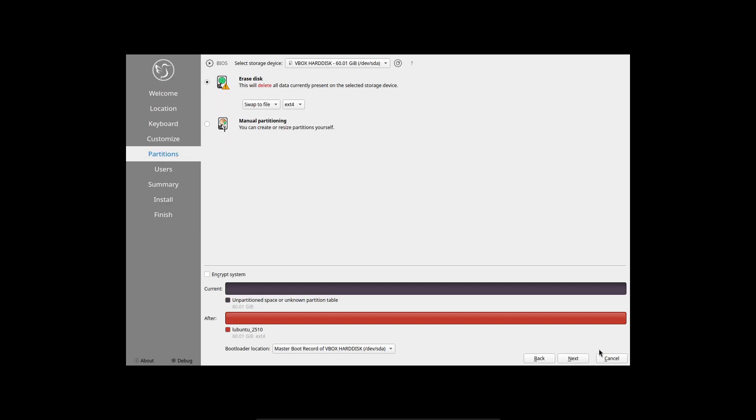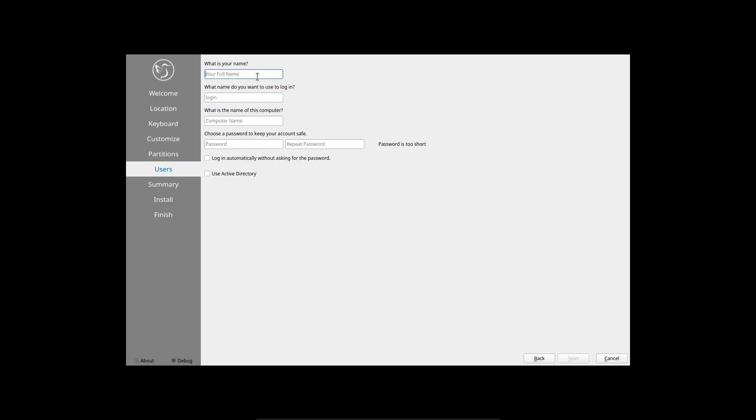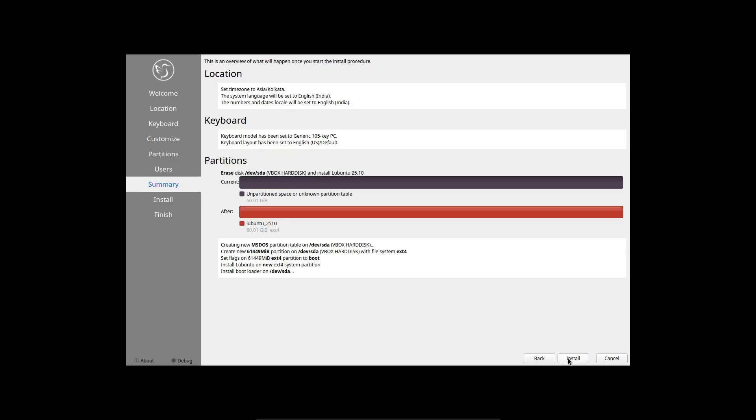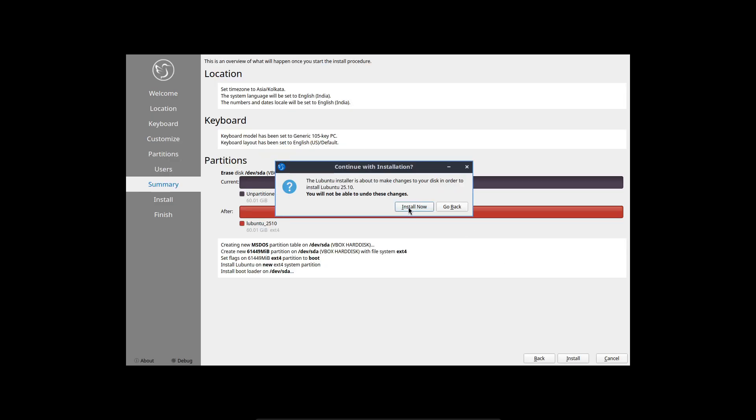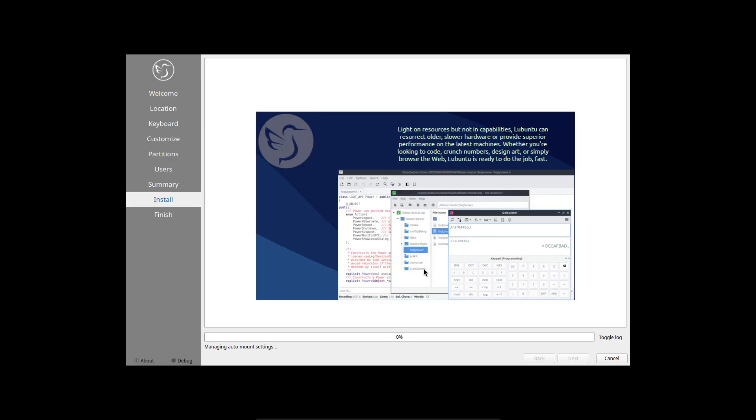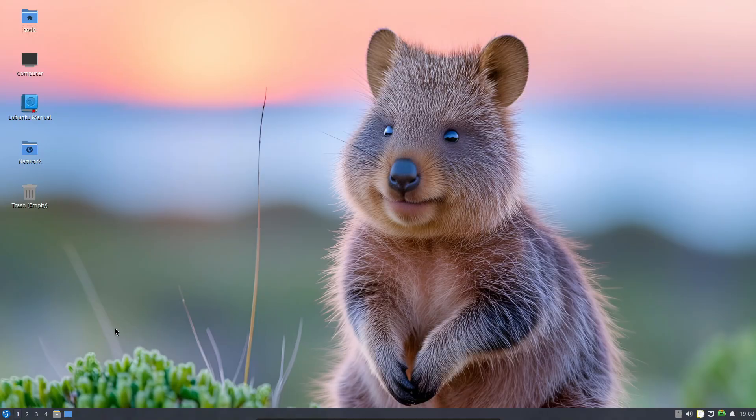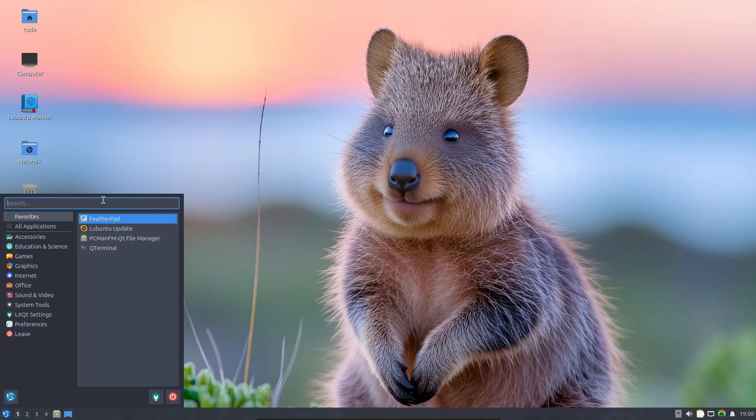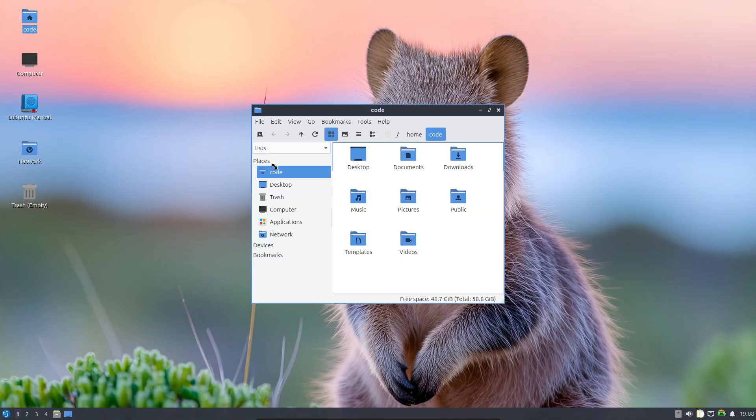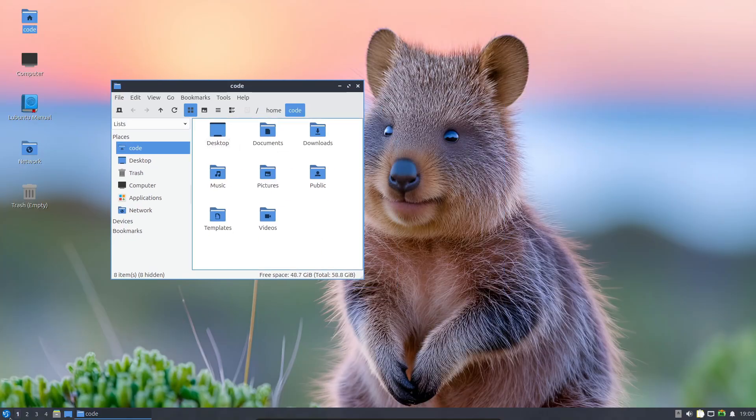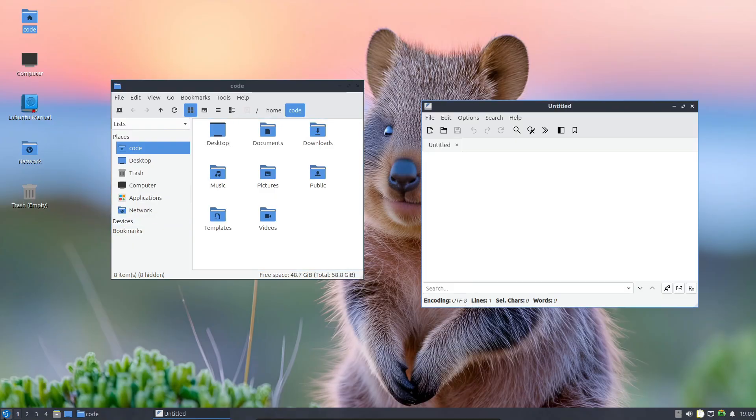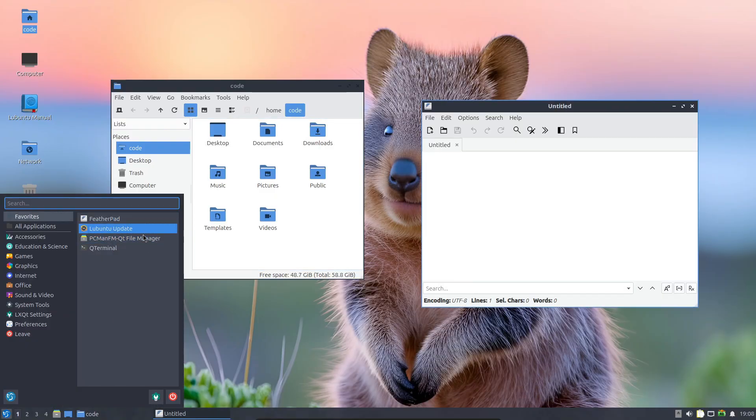Now, there are a few known issues. If you're doing an OEM install, you might have to manually install the Calamares installer to finish setup. Also, sometimes the boot screen shows 25.04 instead of 25.10—it's just a cosmetic bug. And if you're manually partitioning during install, make sure to reselect your bootloader; otherwise, you might end up with an unbootable system. Double-check those during setup.